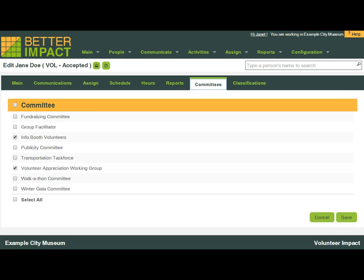If you like, you can allow the members of a committee or group to be able to email the group members as well from within their volunteer account.